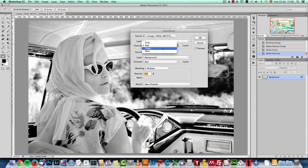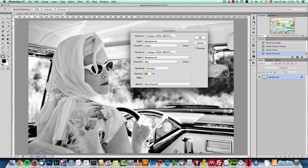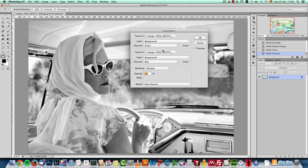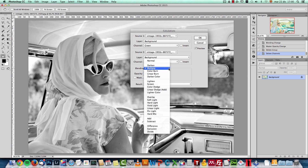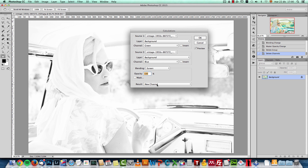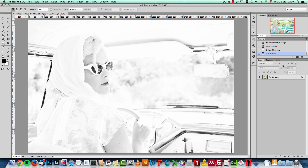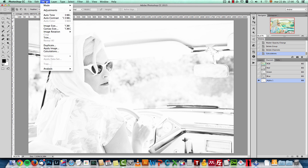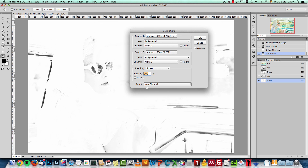The first thing I did was choose the Green channel for Source 1 from the current document, and then set Source 2 to Blue. Green and Blue are the ones that give a bit more contrast. Then I used the Screen blend mode, which gives more light, and there you have it — one high key effect. Click OK, and this creates a new channel called Alpha 1. The result is set to New Channel in the Calculations panel; you can also output to a Selection or a New Document.